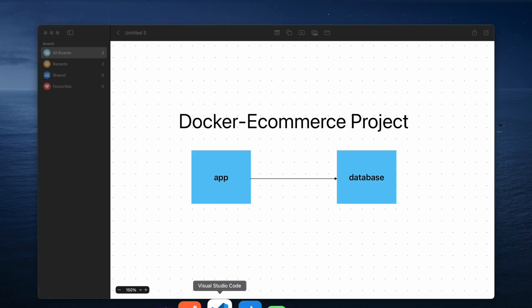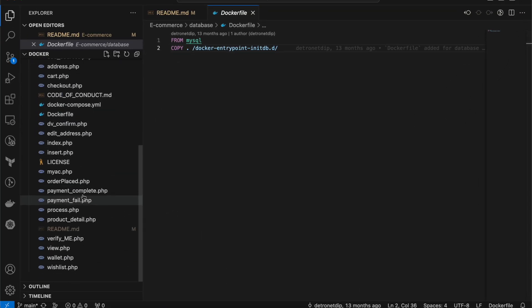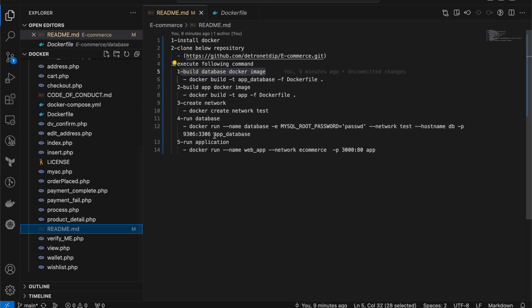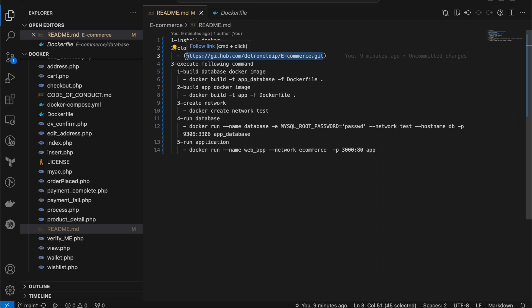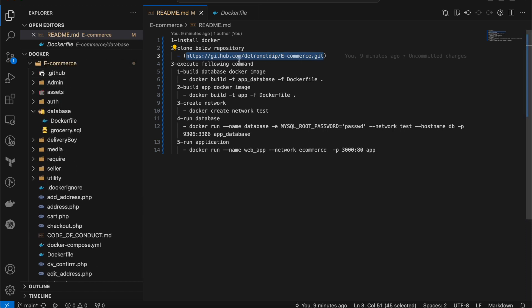Let me show you the source code. Here you can see the source code written in PHP language. I have a README file which I'll share in the description. In total there are three to four steps: install Docker on your desktop or spin up a virtual machine, then clone the repository. If you clone this repository you'll have all the code with you.